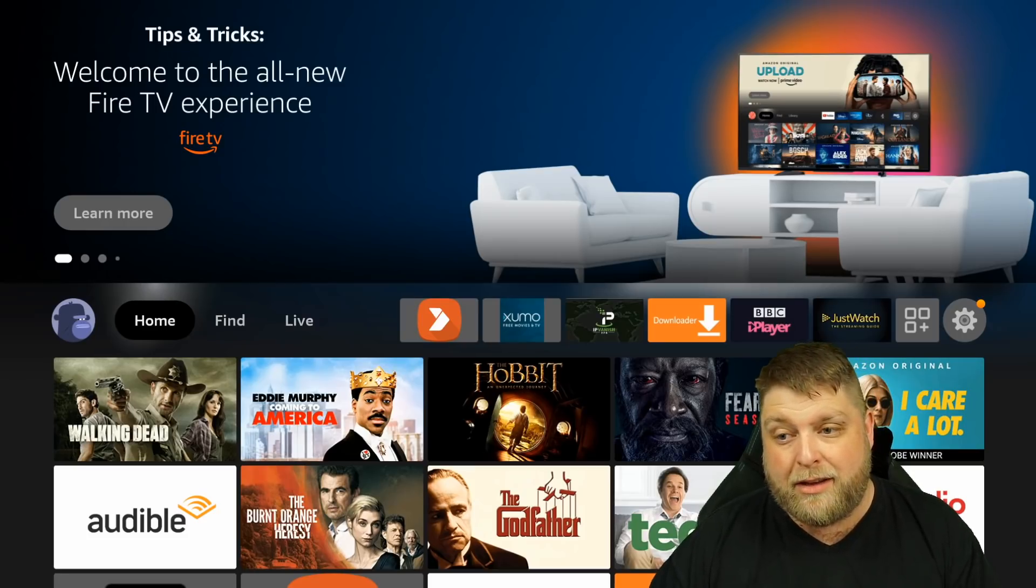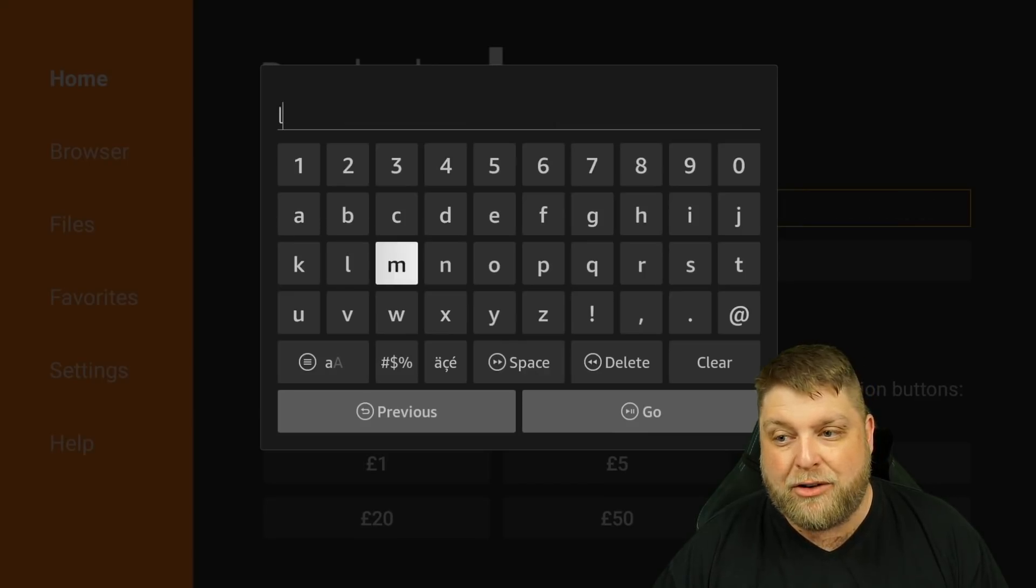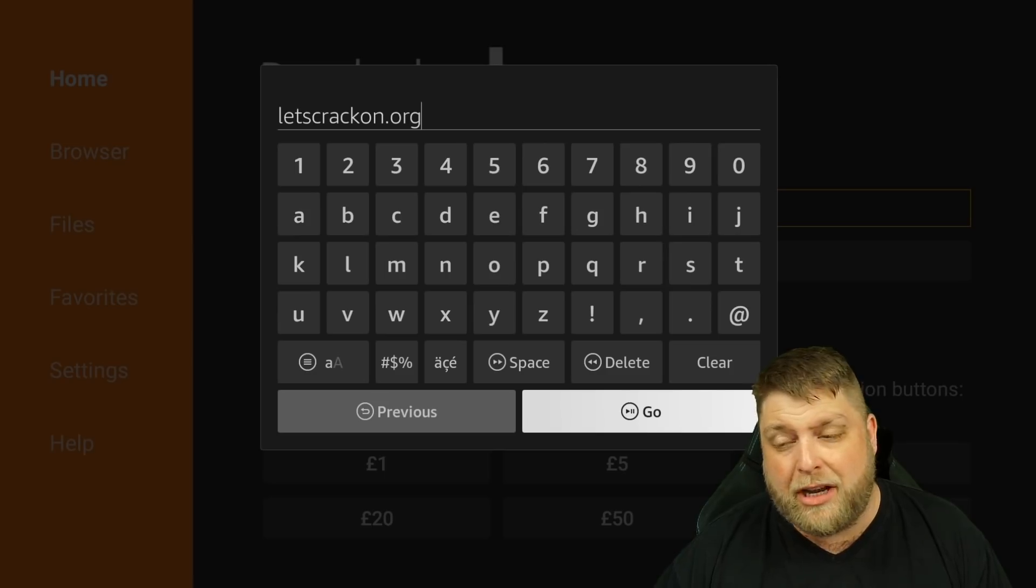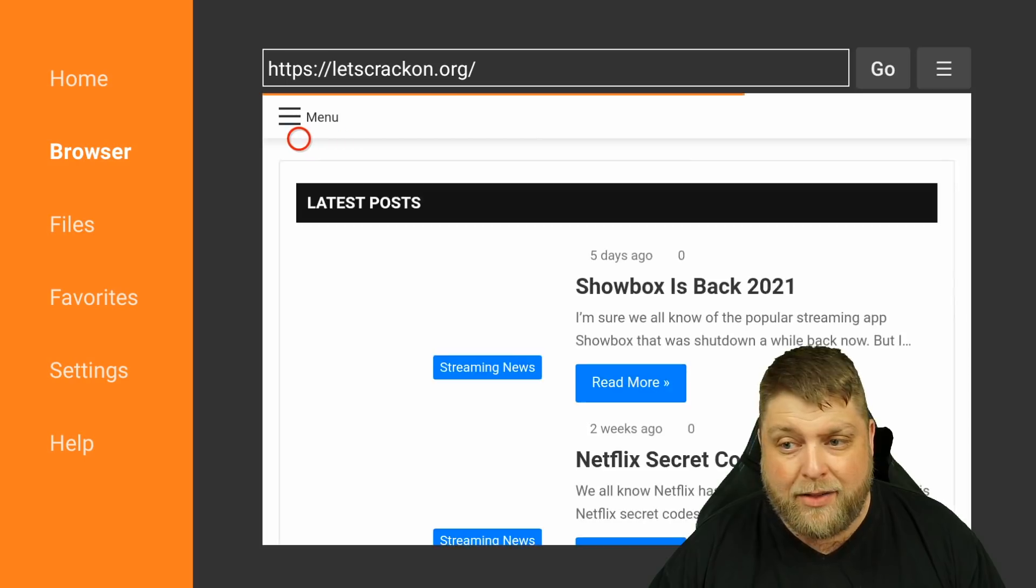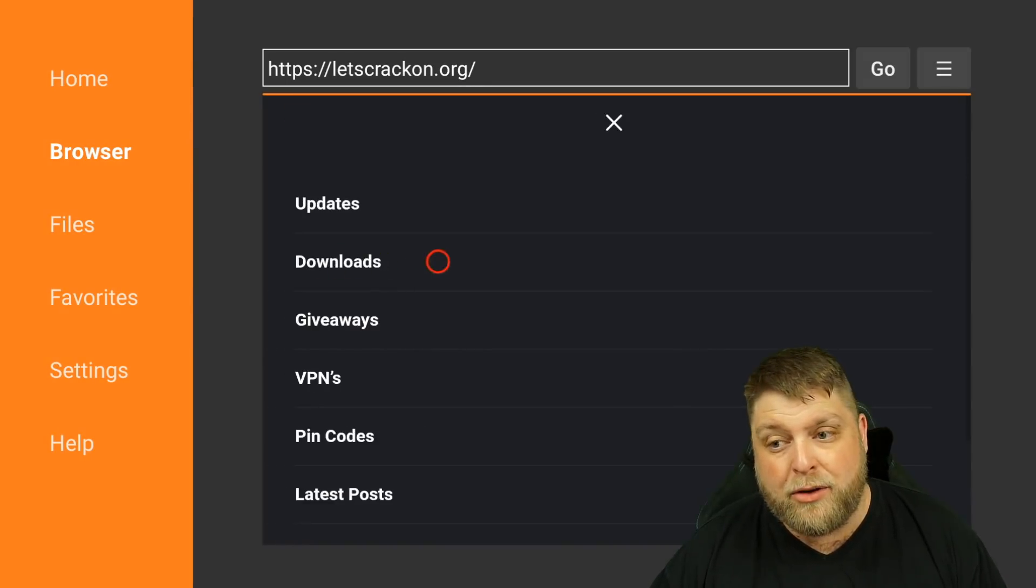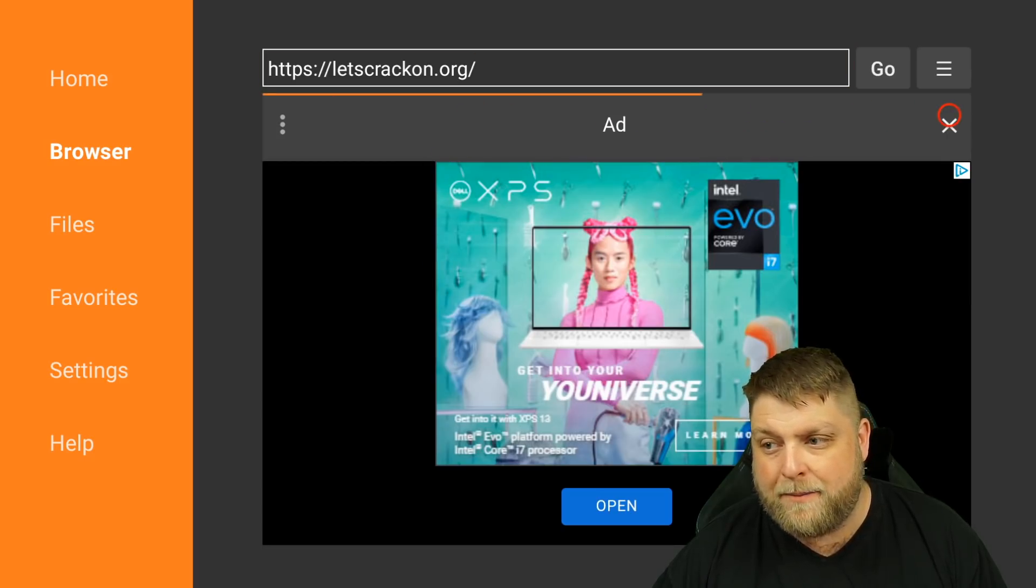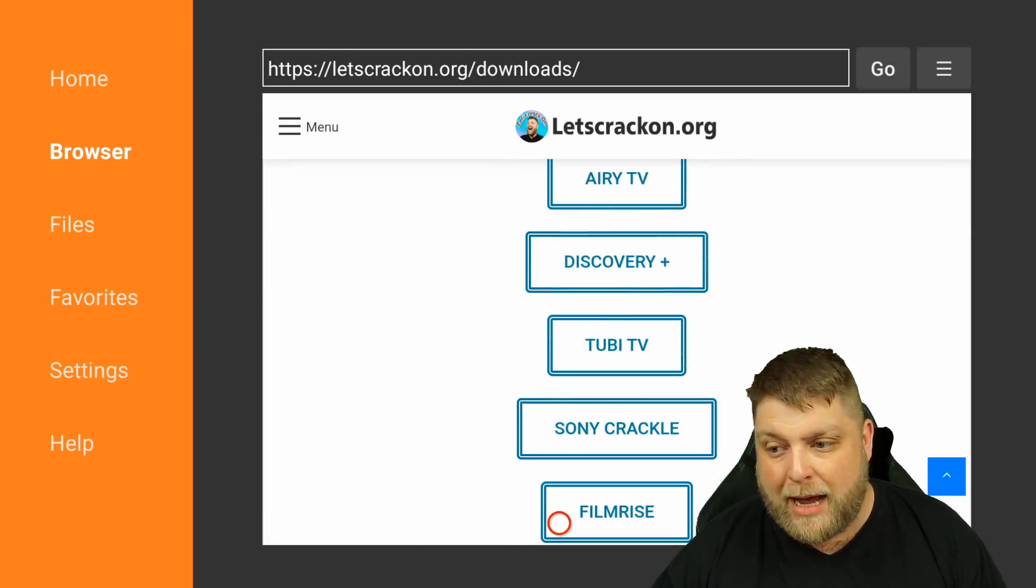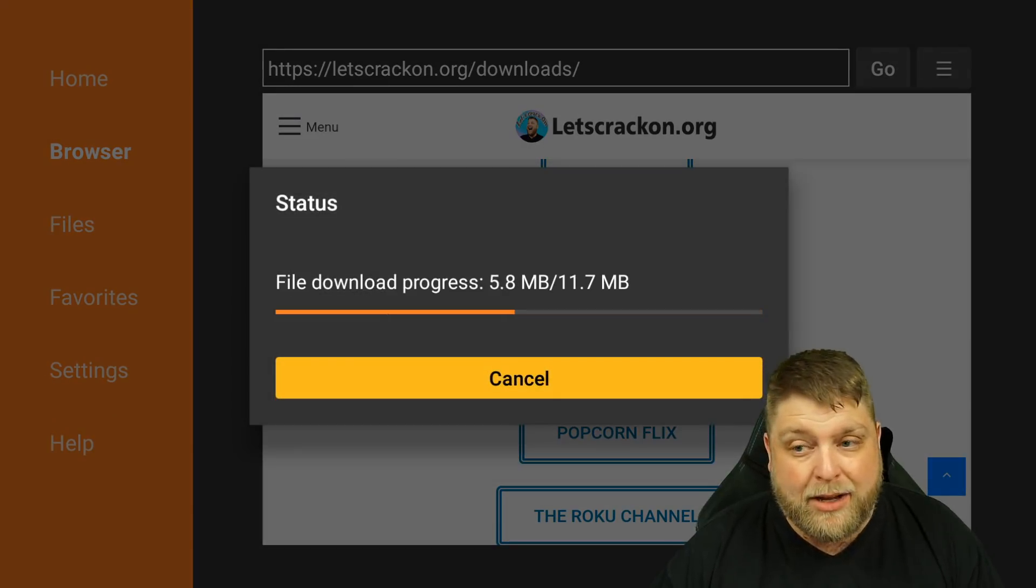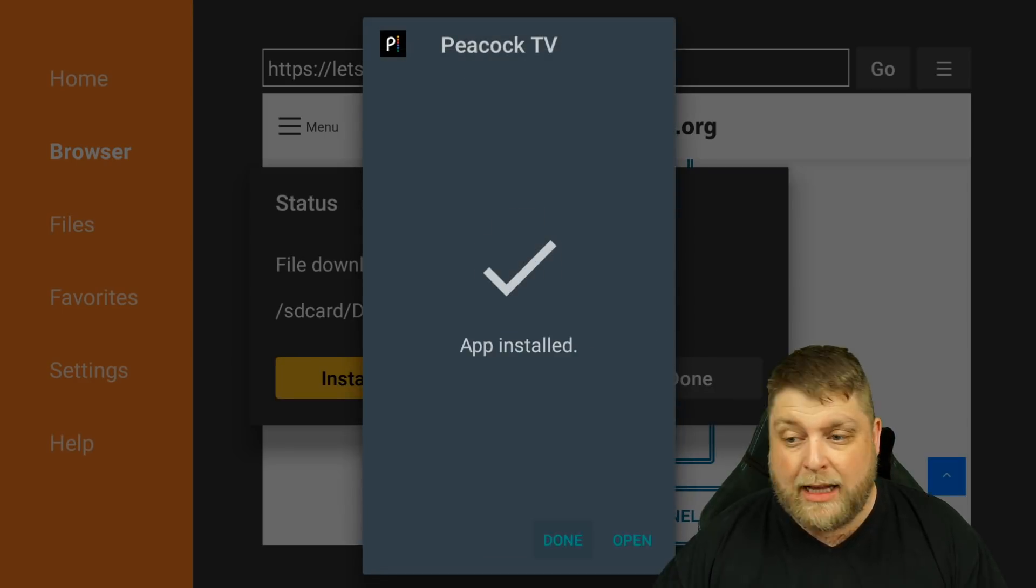Now, the way to fix this is by opening up downloader. Once you're inside downloader, you want to visit letscrackon.org - so letscrackon.org exactly as you see there. I'm going to click on go. Give it a couple of moments just to load up the website. Then in the top right hand corner, you're going to see menu and then go to downloads. If you do see an ad, just go to the cross icon at the top there. Now on my downloads page, we're going to scroll down until we get to live TV and movie apps. Then you are going to see it says Peacock TV. When I click on this, it's going to download. I want to install it, all of the install prompts once again, click on done and then delete and delete again.